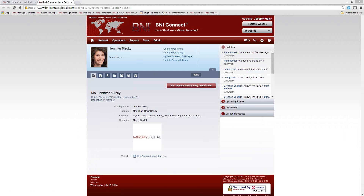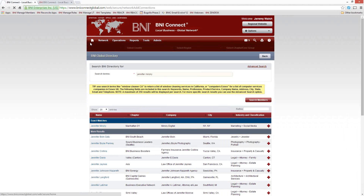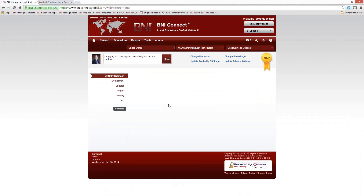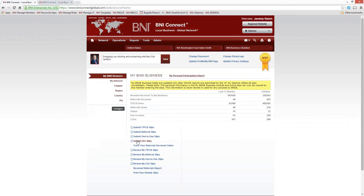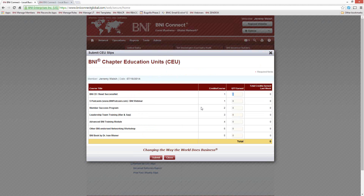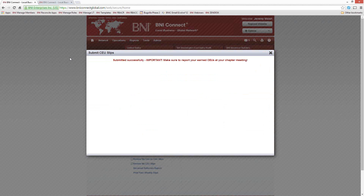Lori asks how CEUs work for this — do we attend multiple webinars for one CEU? This webinar is good for one CEU. Go back to your home screen and click on Submit a CEU Slip. This counts as a BNI webinar. Put a 1 in the box and click Submit. That way you have a CEU for attending this webinar.